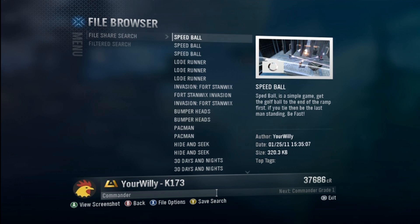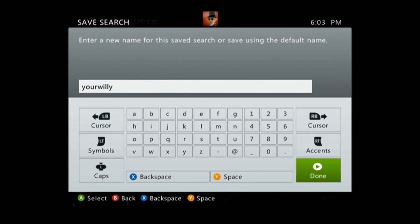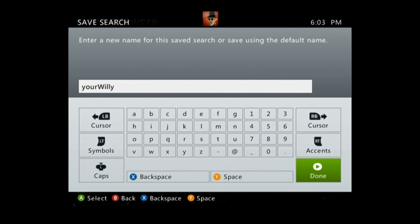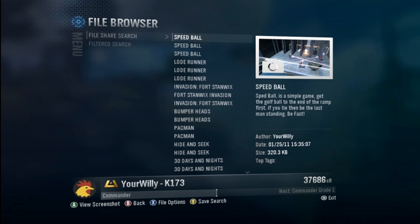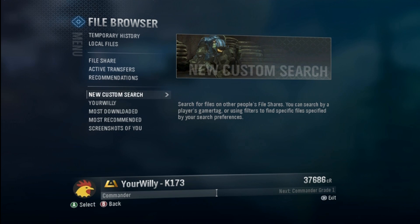Before you leave, if you want to get back to my file share quicker, at the very bottom of the screen it says 'Save Search'. If you hit Y, it'll let you save the search. You can label it whatever you want — I usually label it the person I was looking at. Capitalize the words as you like for the title and hit done.